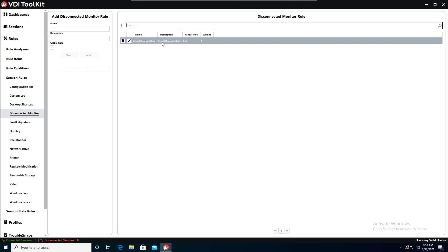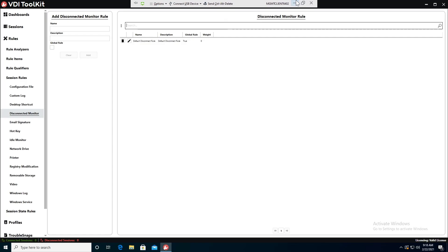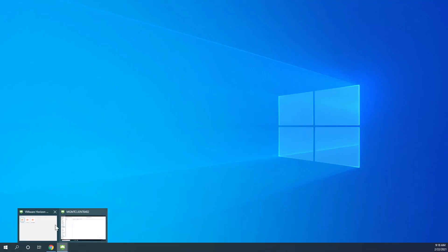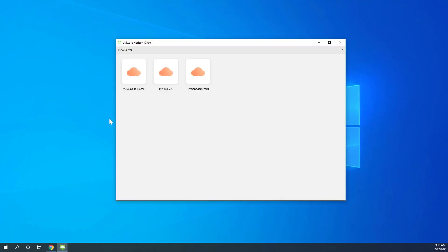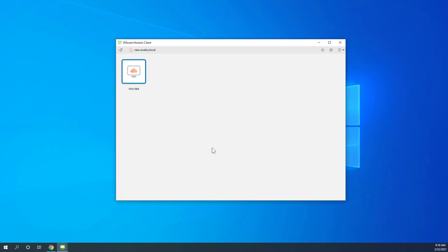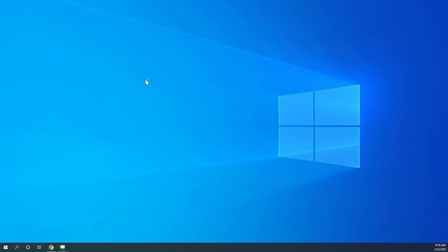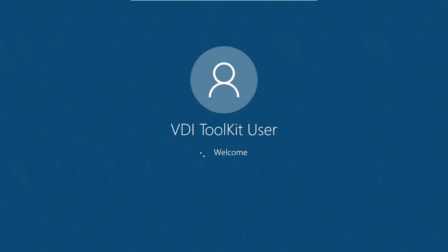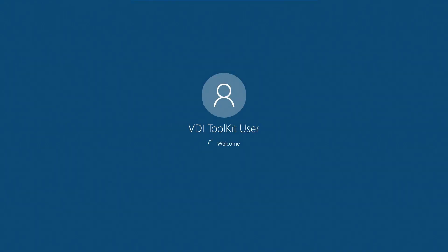So now we've created our rule. We're going to want to test it by actually logging into a virtual desktop and it will apply because it's a global rule. So we'll go ahead and minimize this and we are going to go ahead and log into a virtual desktop.